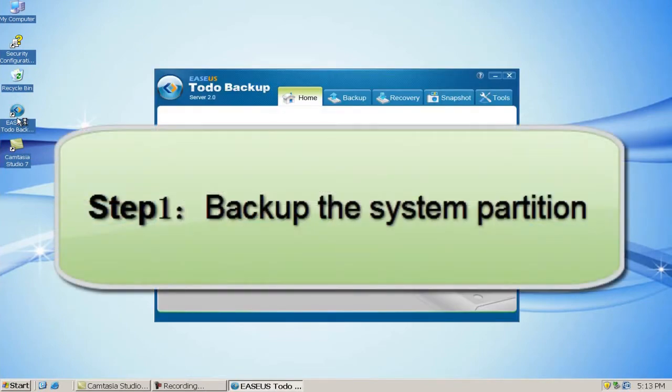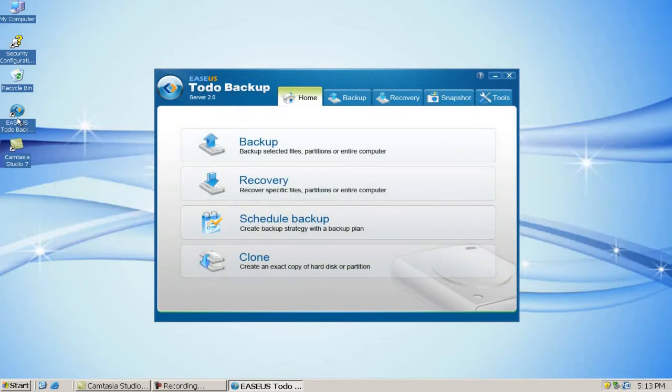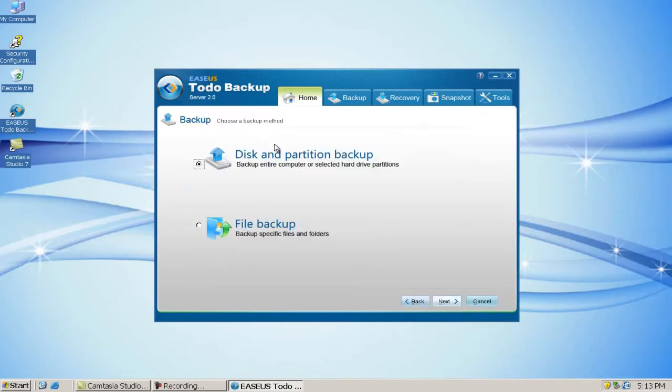Step 1: Backup the system partition. Click Backup in the main interface and choose Disk and Partition Backup. Click Next.